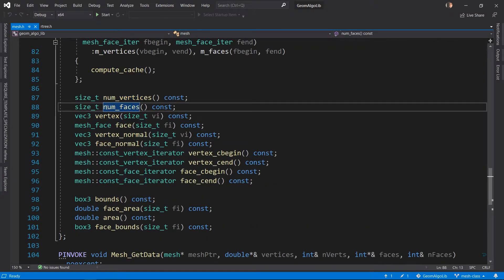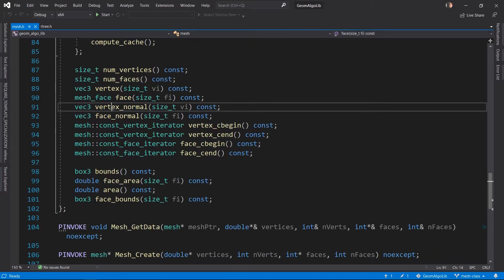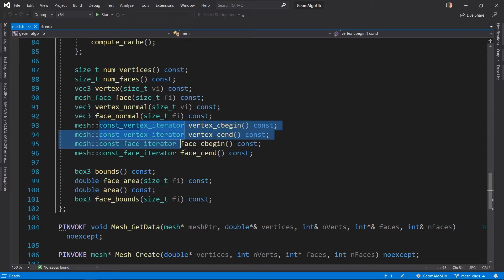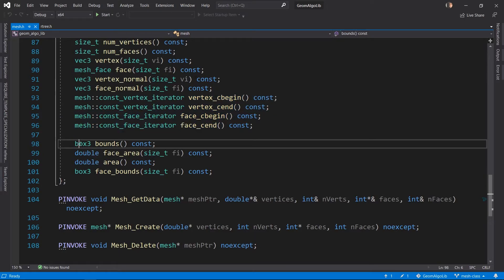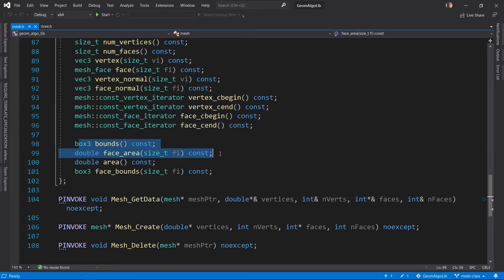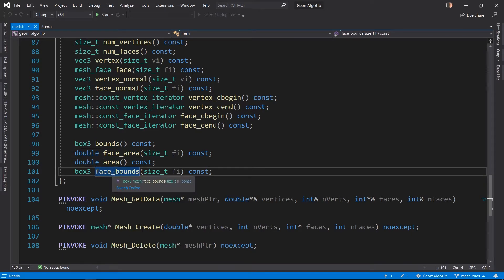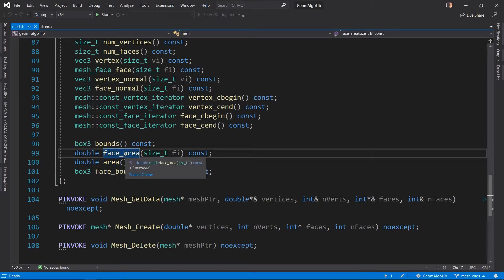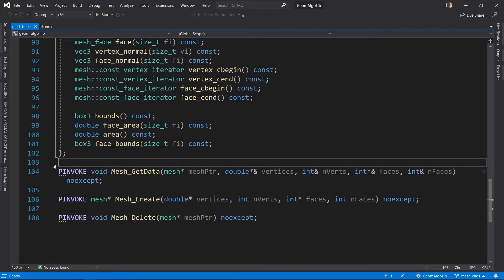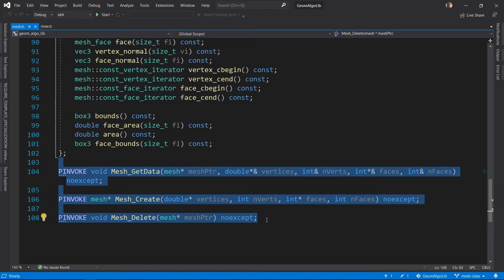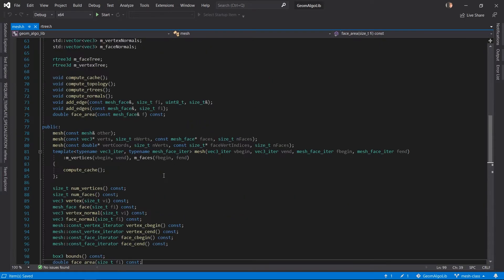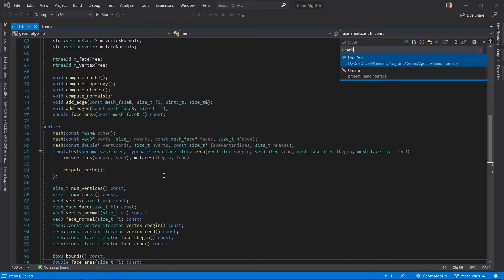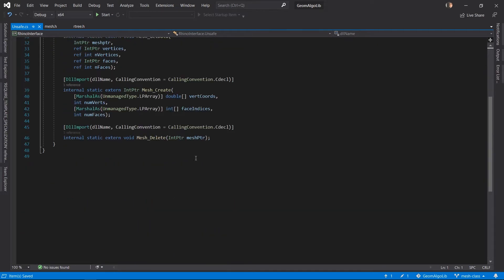We have some basic functions that allow us to access information related to vertices and faces, accessing the normals, and then iterators to actually access all the vertices and faces. Some basic convenience functions to access the bounding box of the mesh, the bounding box of an individual face, the area of an individual face, and the area of an entire mesh. We also have some basic P/Invoke functions that allow us to interact with our mesh instance from managed C# code.